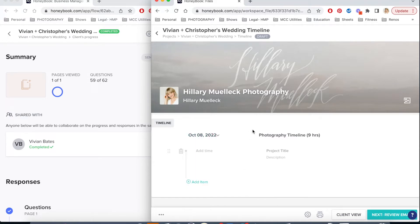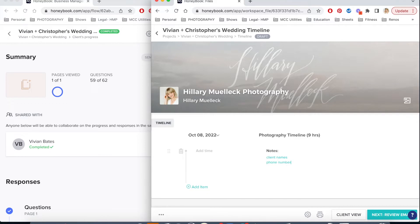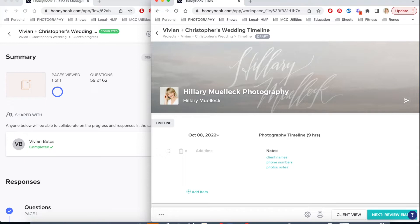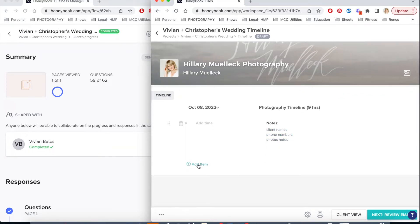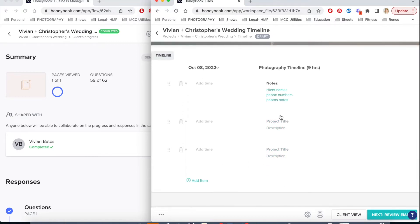I also like to select their wedding day. Then I'm going to start with some notes. In the notes I'll put the client names, their phone numbers, and any other photo notes — things I need to keep in the back of my mind throughout the day. Then I'll add new items and start filling out the sections of their day, go back and fill in the times those things are happening, and then fill out all the information from there.